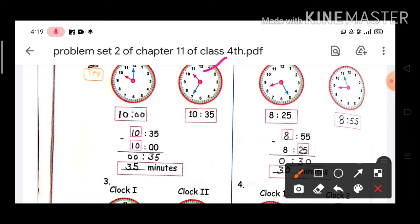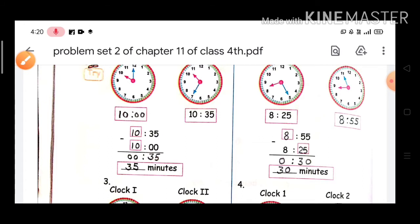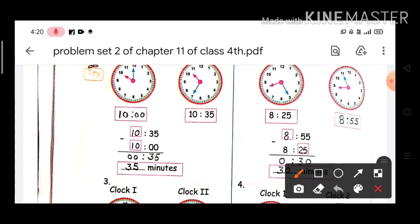You can count the minutes on the clock face: 5, 10, 15, 20, 25, 30, 35. Now, what do we do? We will find the difference between the two times.